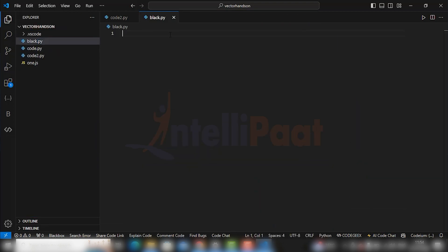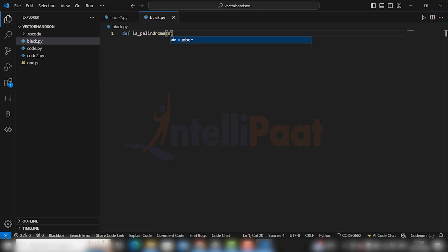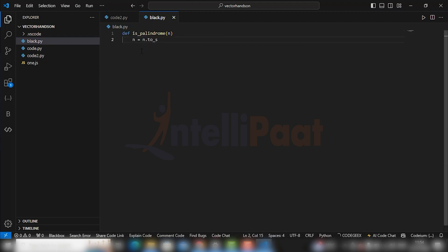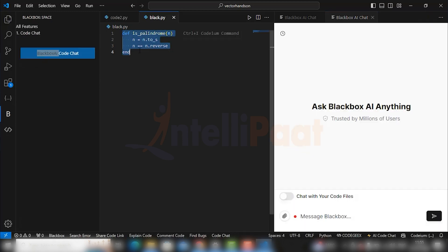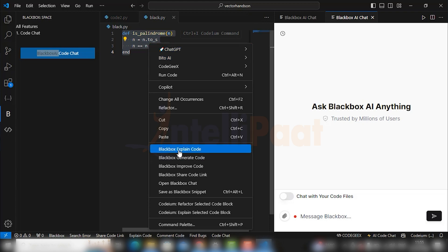Go to your file and write code to find whether a number is palindrome or not. So write def is_palindrome. You see that it is suggesting us the rest of the code. And if you're not able to understand the part of code, select the part of code and see there are four features of Blackbox AI.